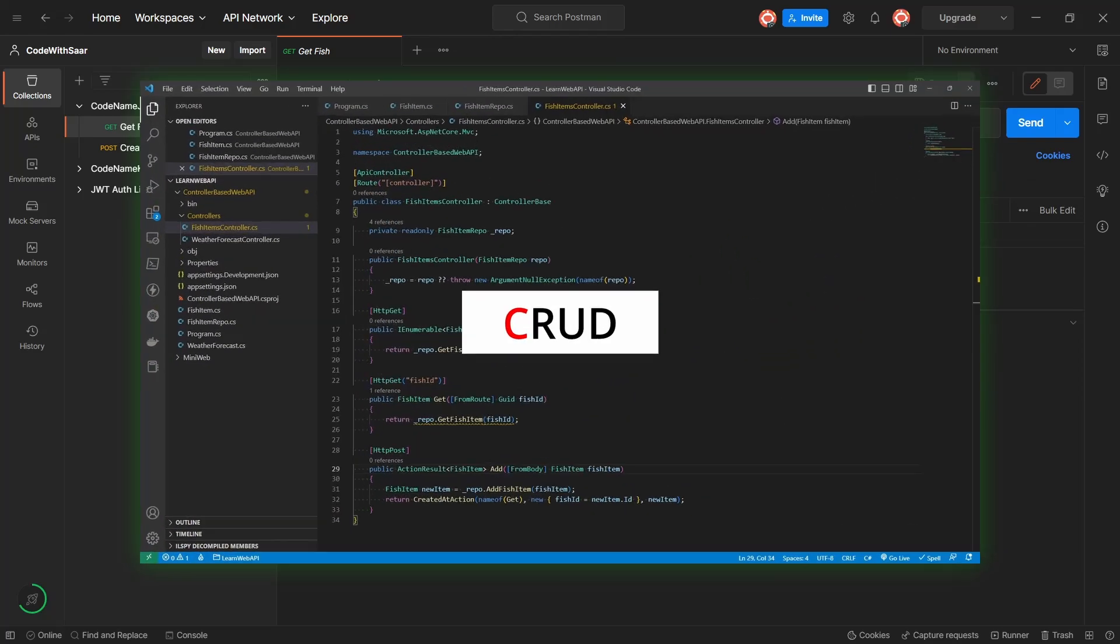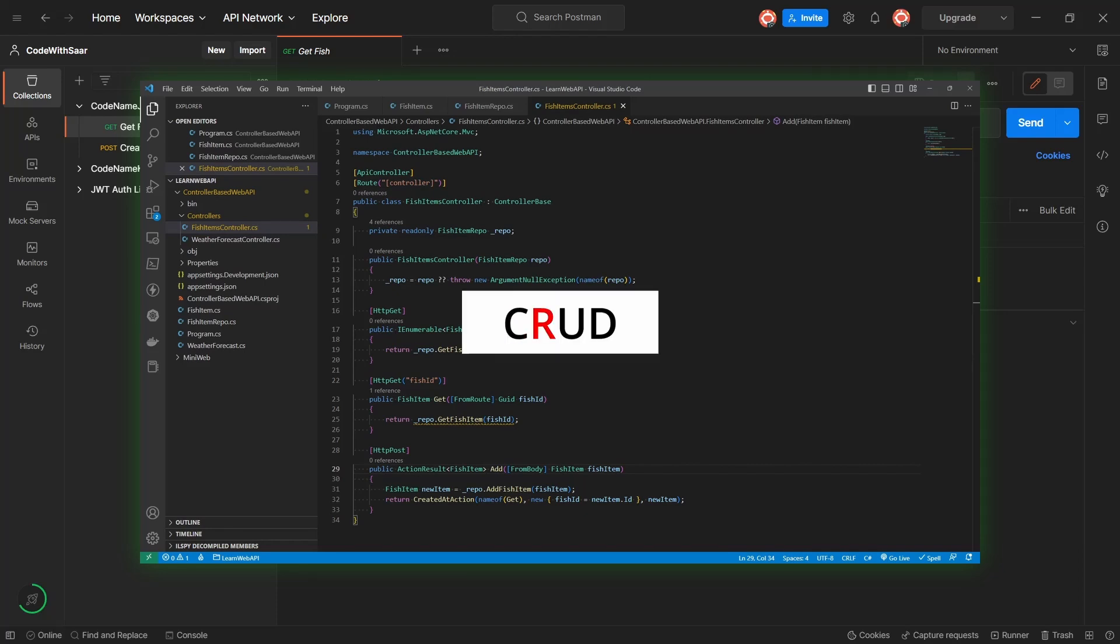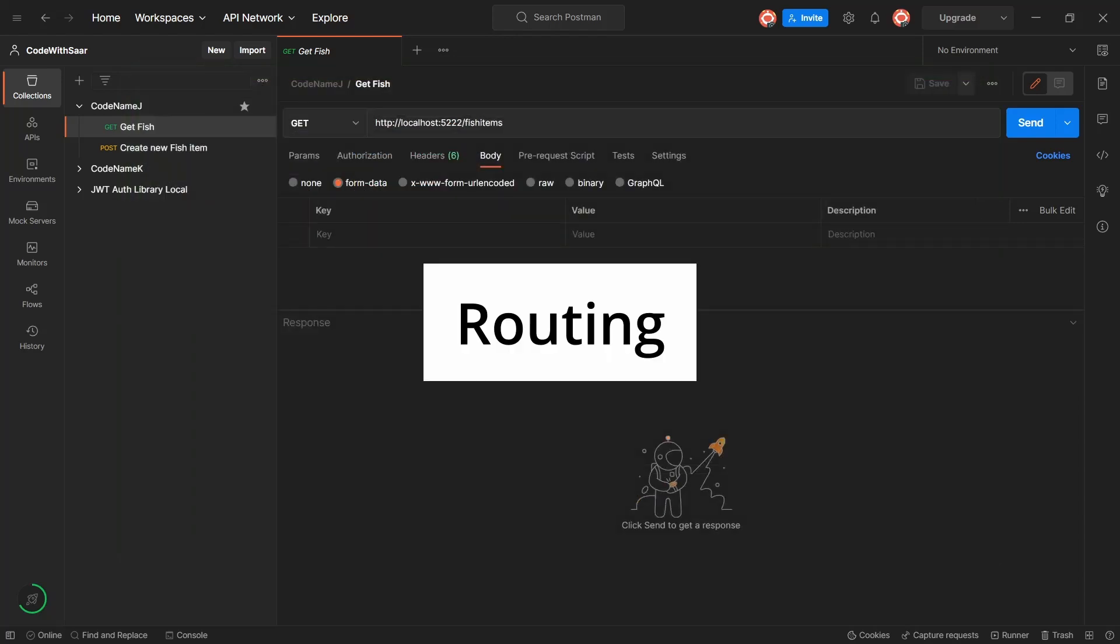Last time we talked about different HTTP verbs: get, post, put, patch, and delete, and the corresponding CRUD operations. And this time, let's talk about routing.